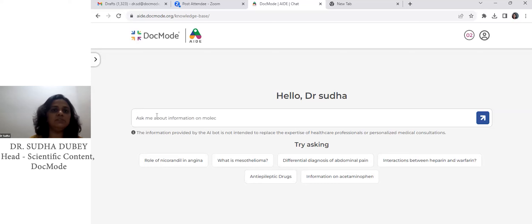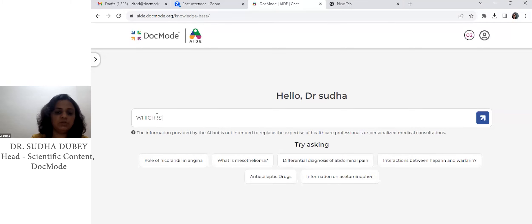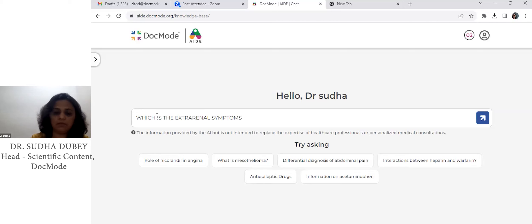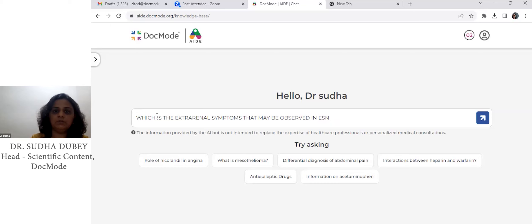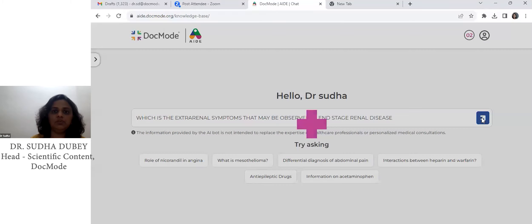So, for my first question, once you log in, we enter the query: what extra-renal symptoms may be observed in end-stage renal disease?